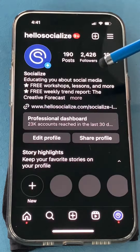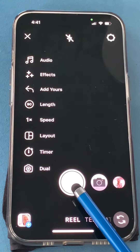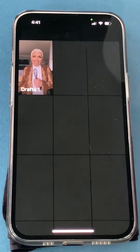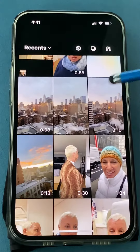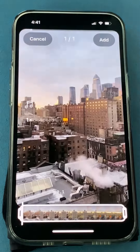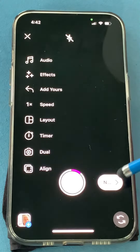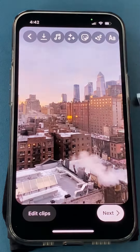Start a Reel. You can record a video by pressing the record button, or you can select a video and add it to the project. Click next.